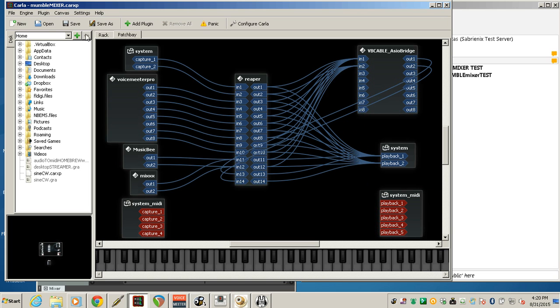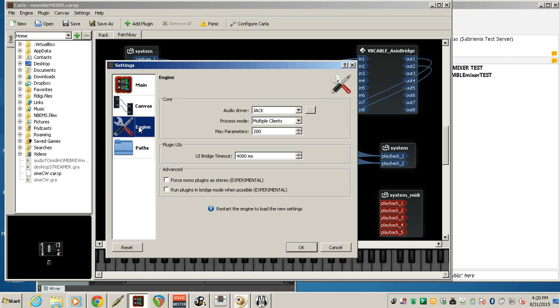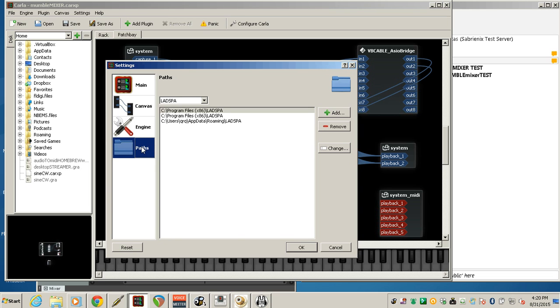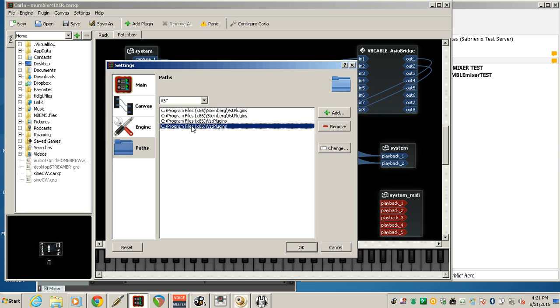So Carla lets you come on in and with any of your VSTs that you have loaded into your system, you just have to tell Carla where to find it. So this is my engine settings. And there's the paths. Let's look at the VST. So I'm telling it to look at those places. Wherever you have your plugins. That's where you would put it.